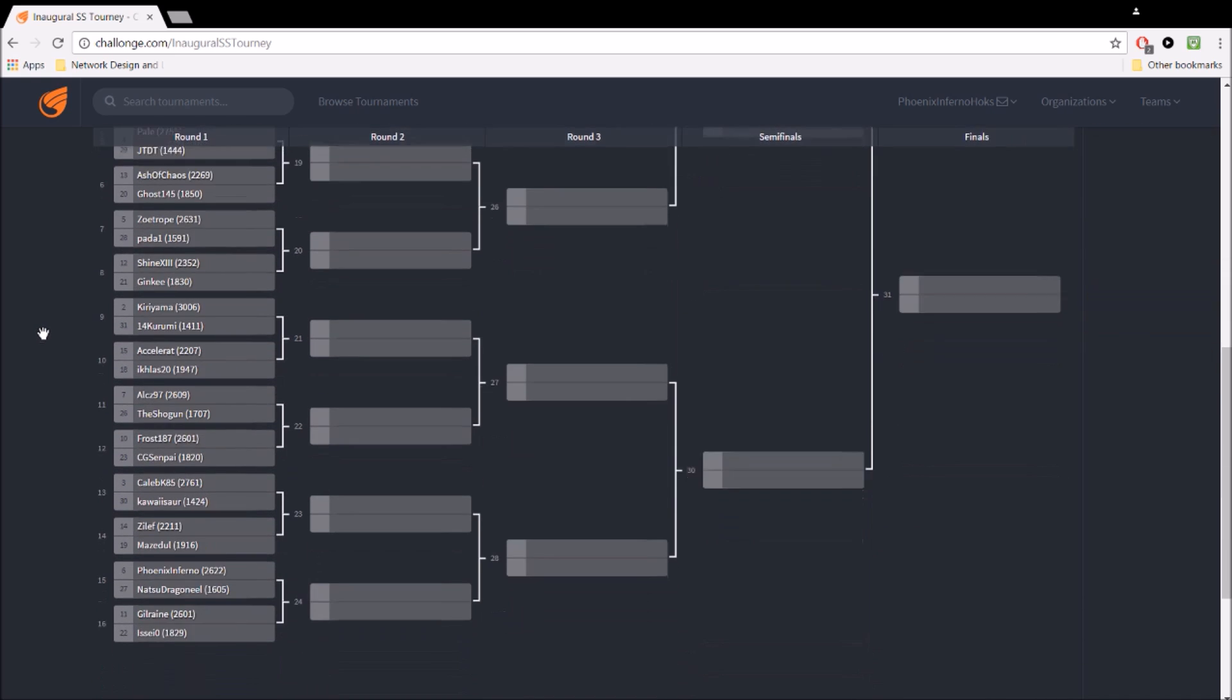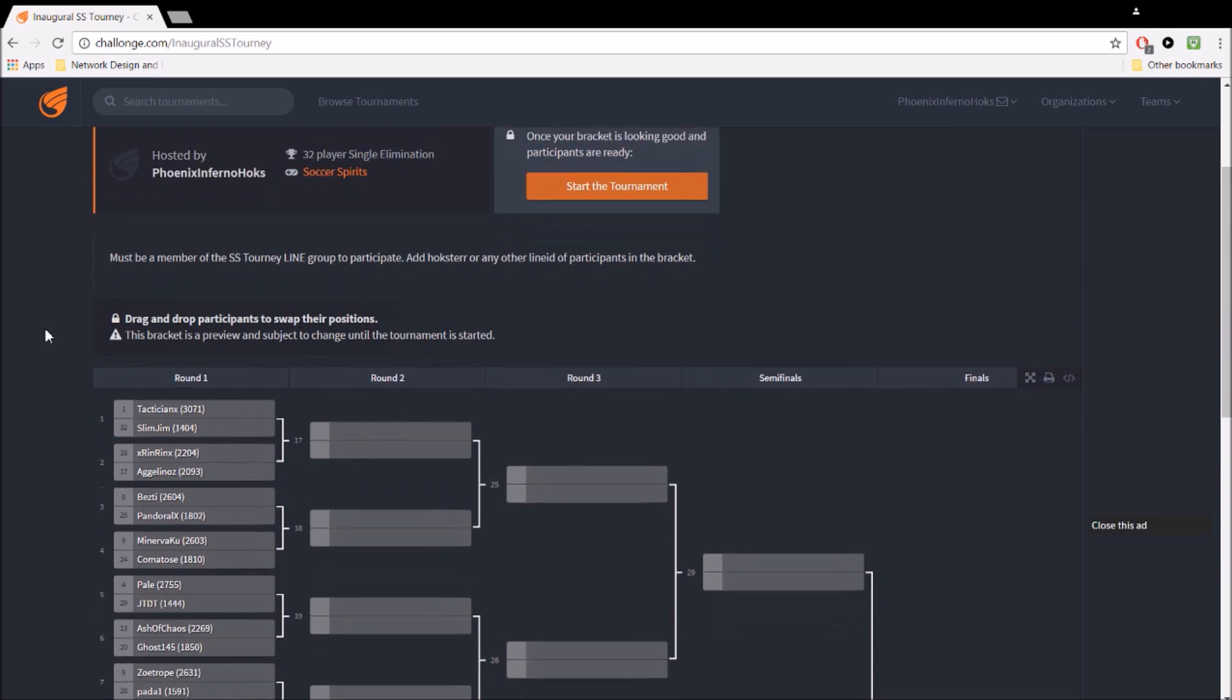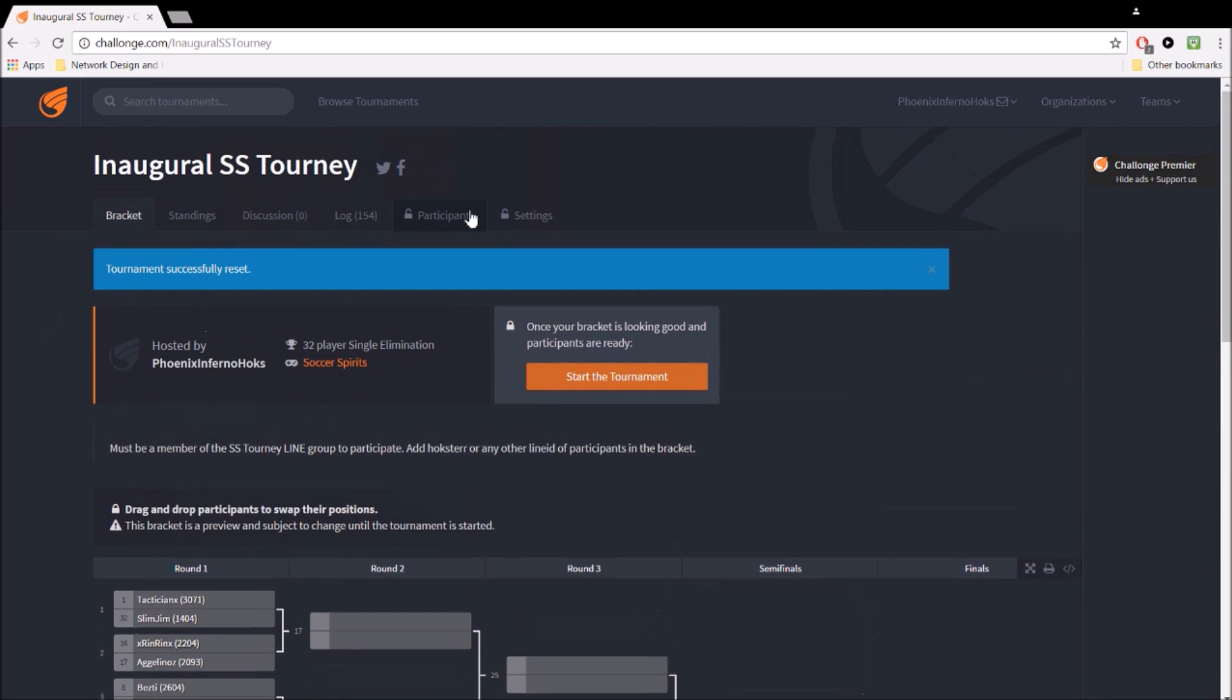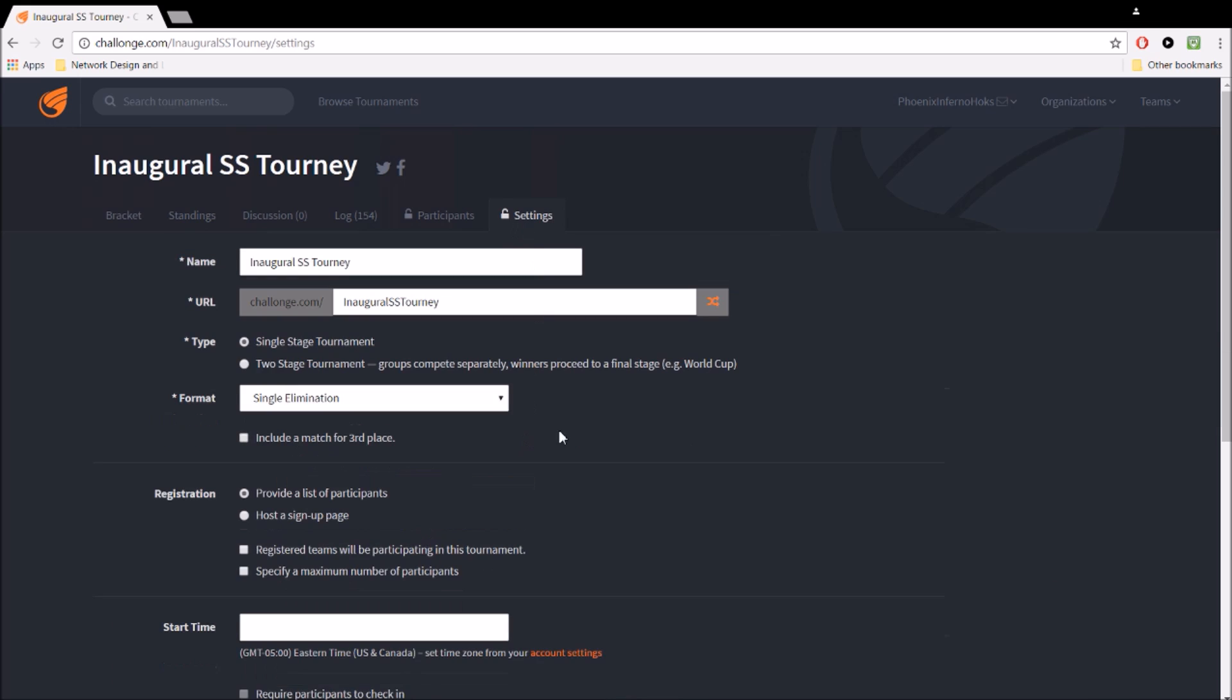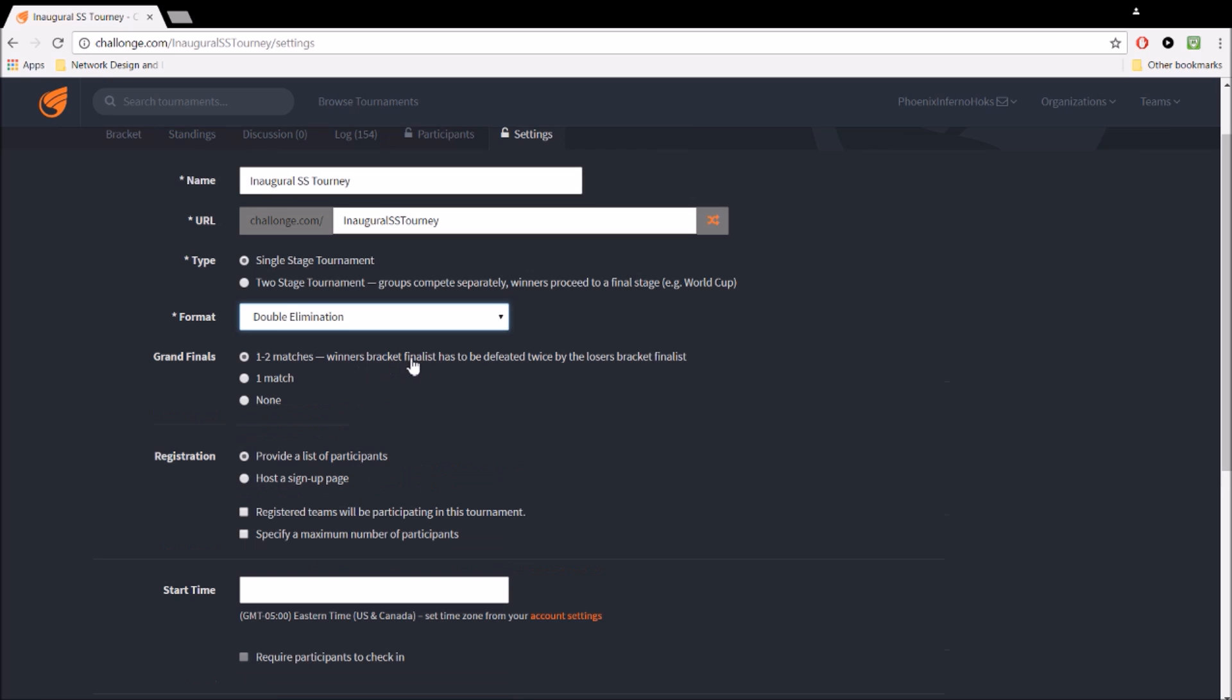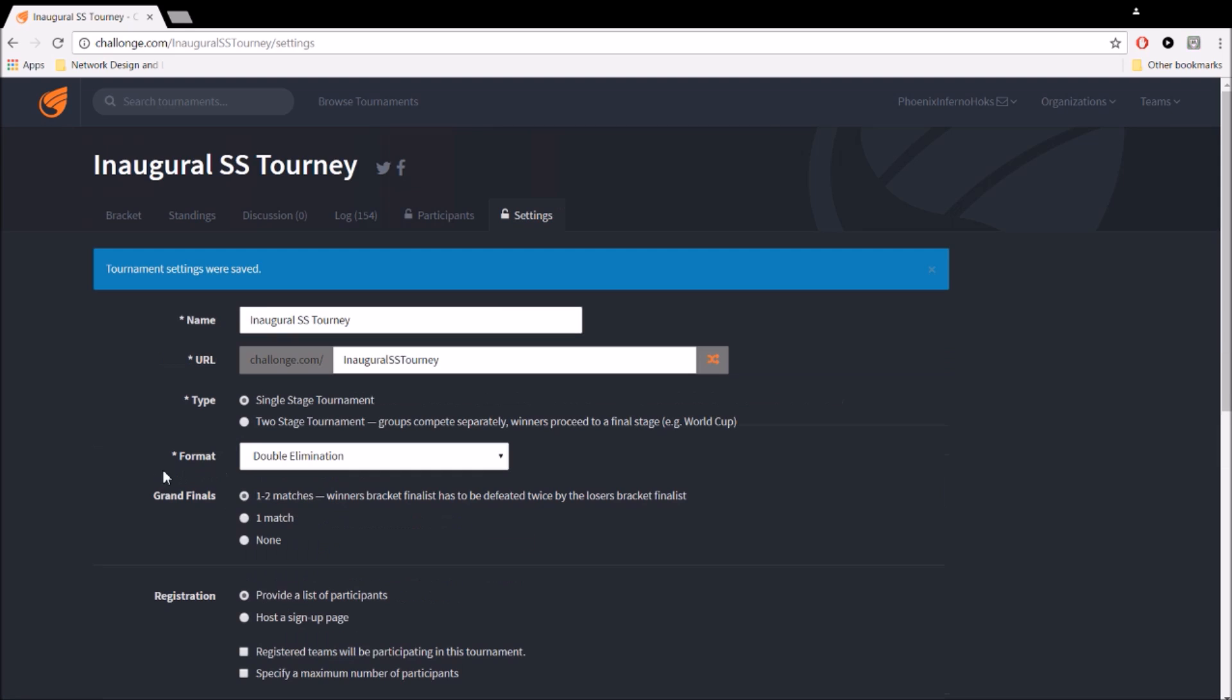But yeah, this is a single elimination bracket, if we decide to go that route. Now, Swiss has to do with points, and there's not really any points here. So for now I'm just going to go into the double elimination bracket, which is what I've showed you guys originally.